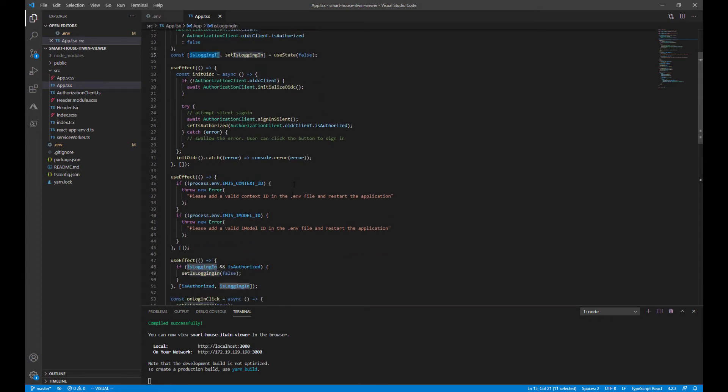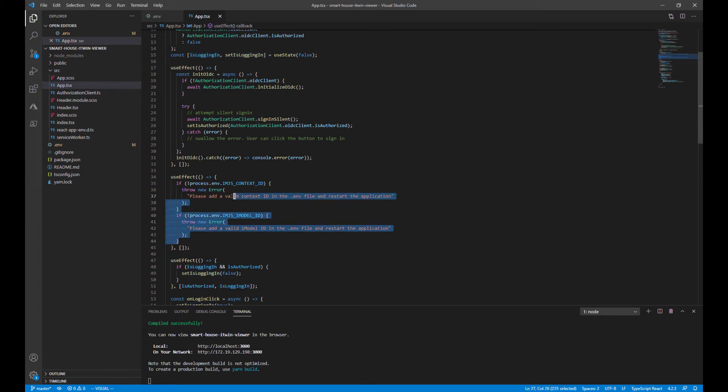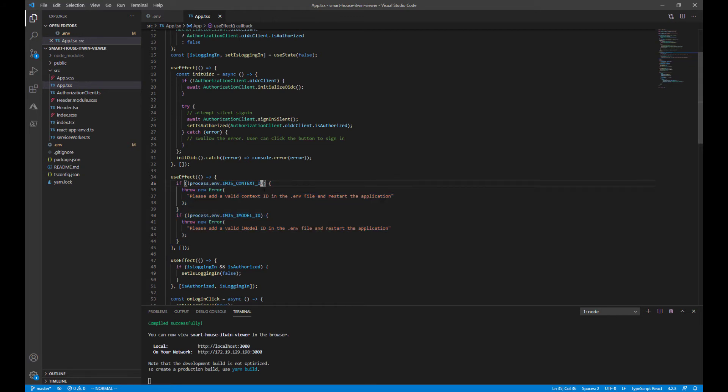The app also makes two checks prior to rendering. The two environment variables that we filled out earlier: IMJS context ID and IMJS imodel ID. If these aren't filled out, it will throw an error.